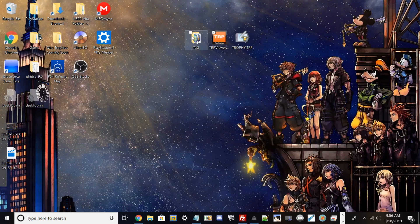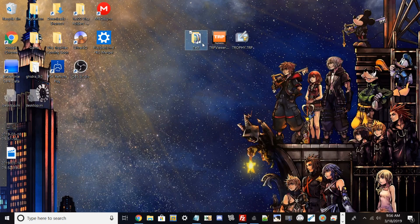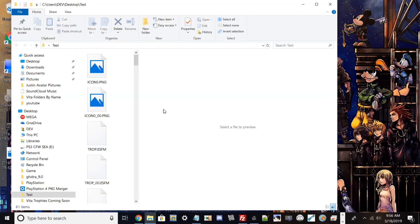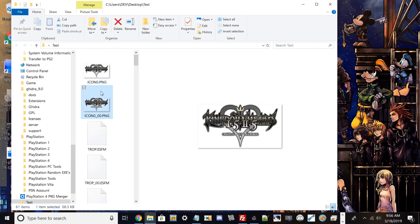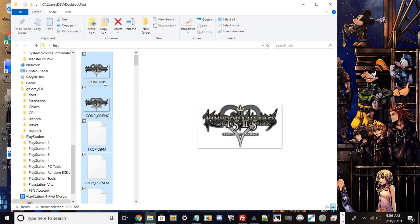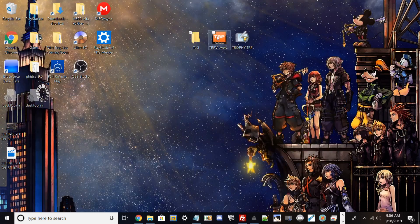I already know the game for this is Kingdom Hearts 2 for the PlayStation 4. This is for Kingdom Hearts 2 for the PS4, but I'm going to delete this file to show you that this process works and it's a fairly easy process to do.